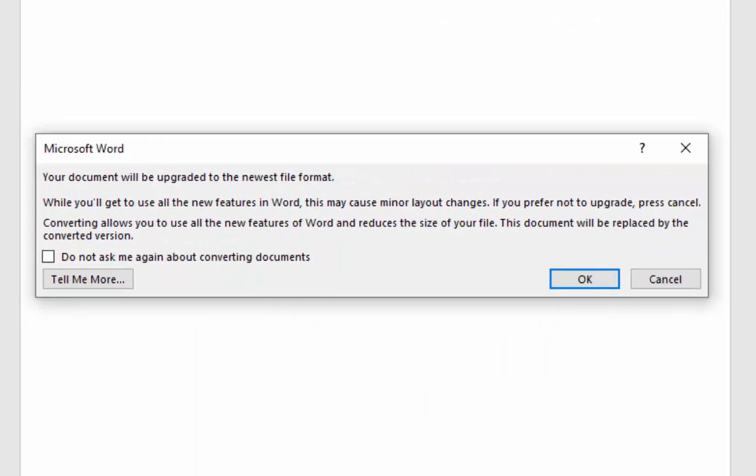Okay, so here we go. It gives you a warning. It says your document will be upgraded to the newest file format. While you'll get to use all the new features in Word, this may cause minor layout changes.